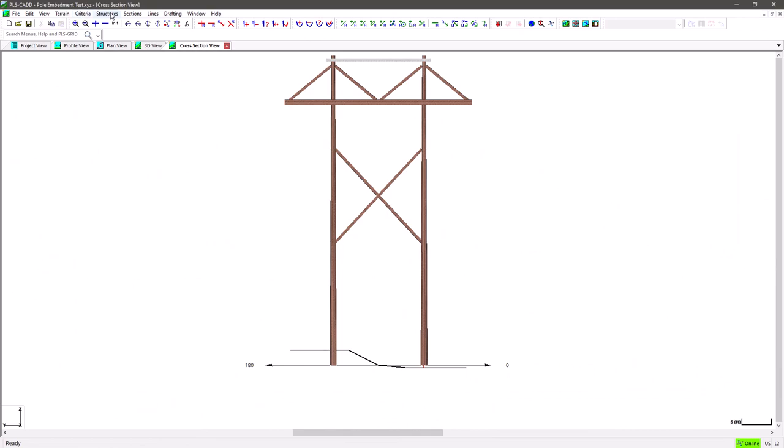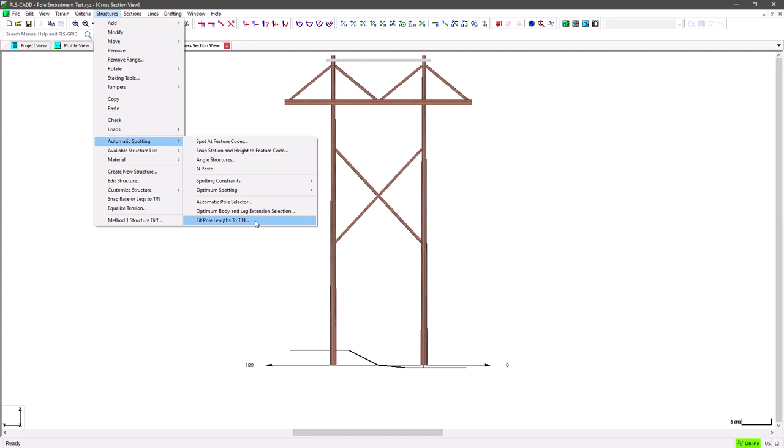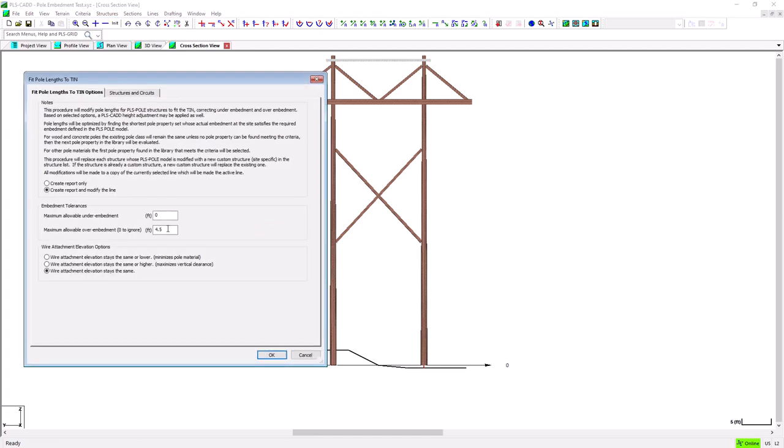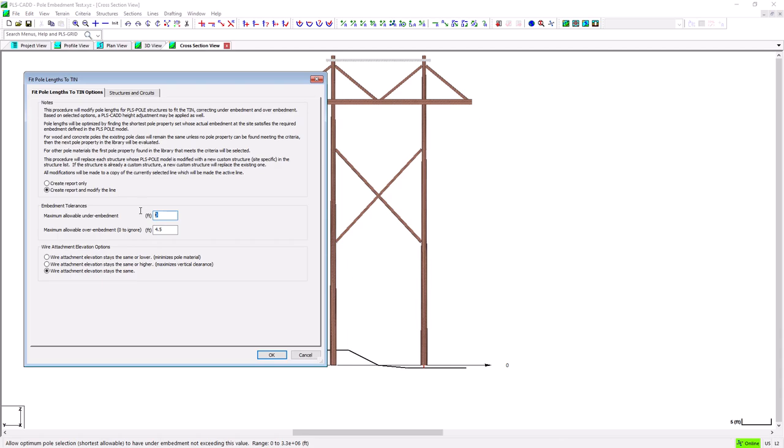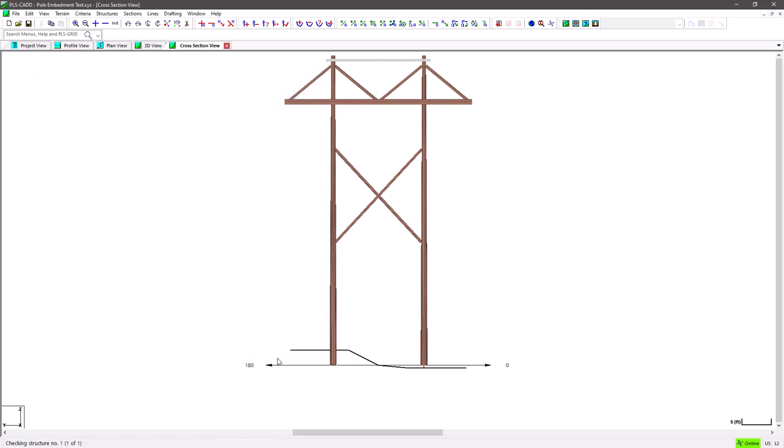Or if you're looking at the Leg and Guy Extension Report, you want the additional length to intersect the tin to be 0. So let's start by using this feature and saying that an over embedment of 4.5 feet is acceptable, and we don't want to allow any under embedment, so we'll leave that set to 0. We'll also keep things simple for now and choose the setting to make sure the wire attachment elevations stay right where they are and that the program will know that making a structure height adjustment isn't allowed. And we'll also check the option to go ahead and modify the structure so we can graphically see what it looks like when we run the report.